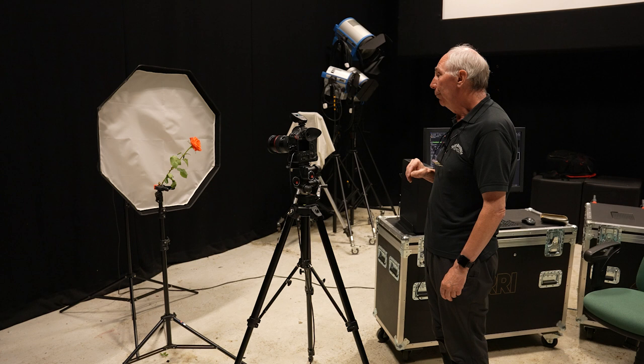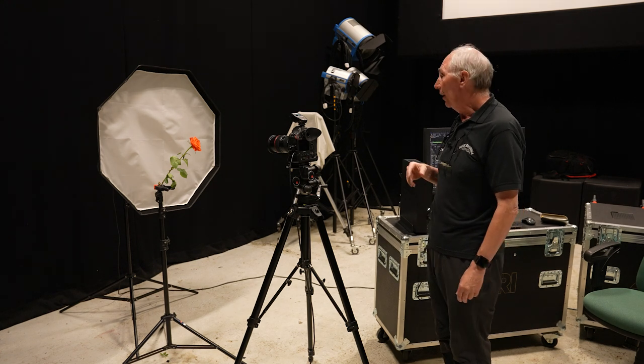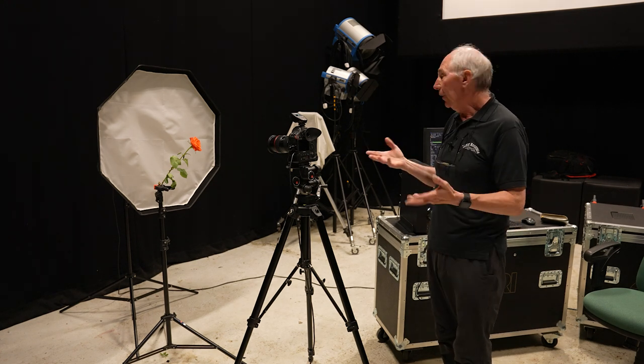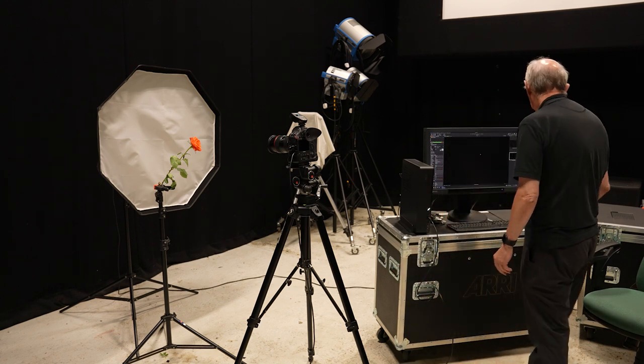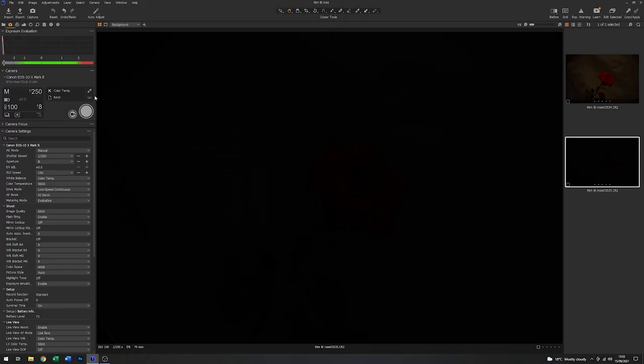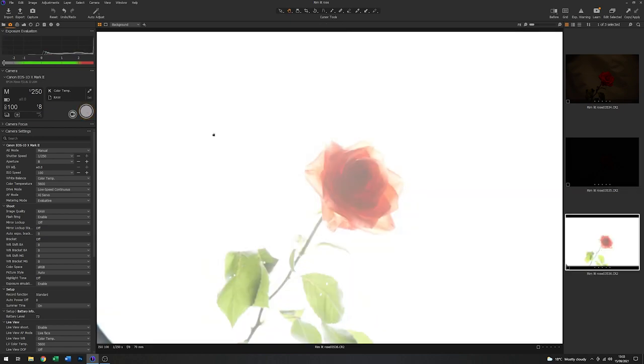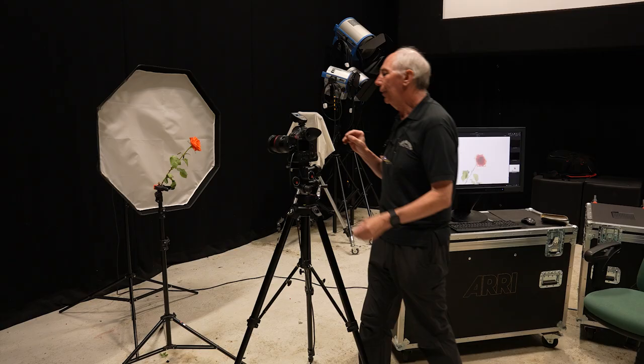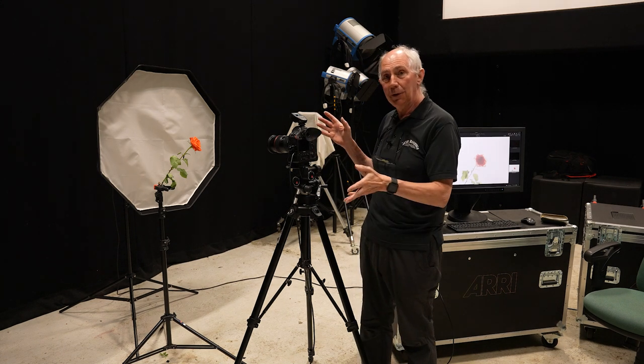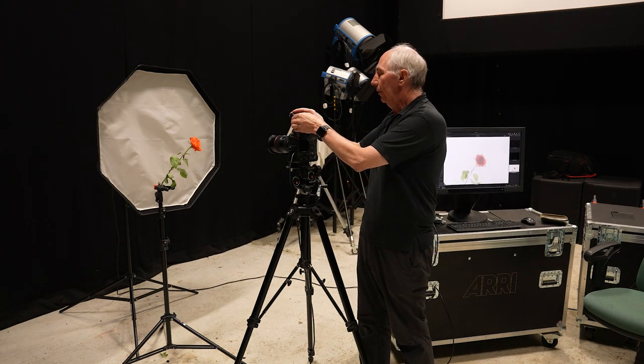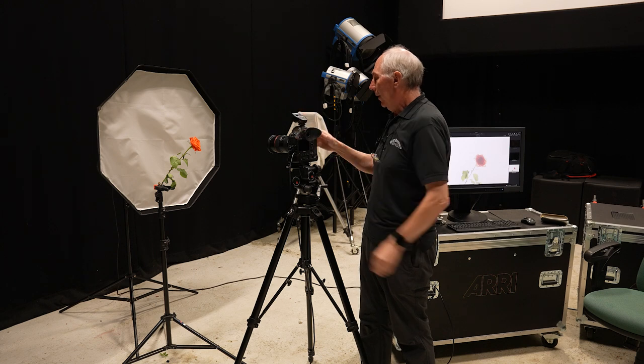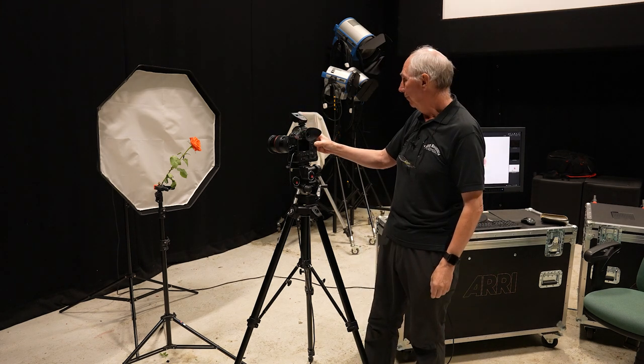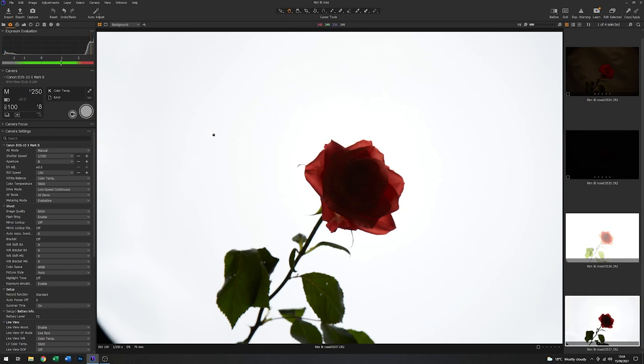So with that on and in place, the next thing to do would be just to take an arbitrary exposure, just so that we can have a look and see how much energy we're likely to need. So I can see from that straight away that there is far too much light going on there. So I'll take the energy down on the flash by about three stops. And we'll just give that another go. That's starting to get there.